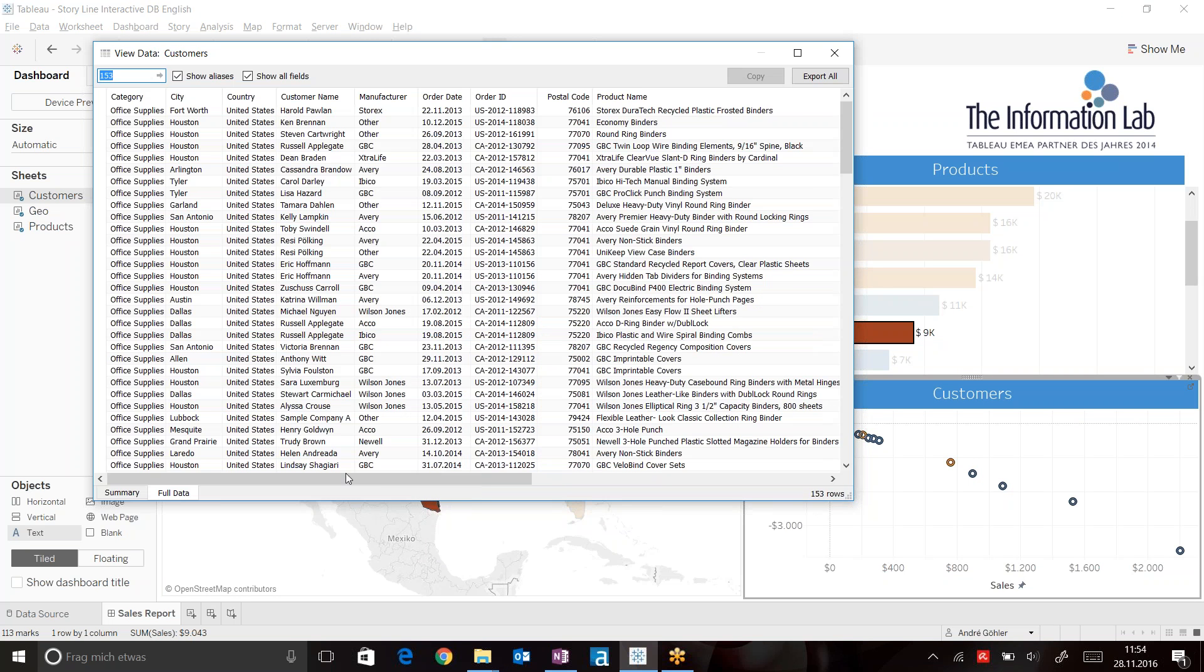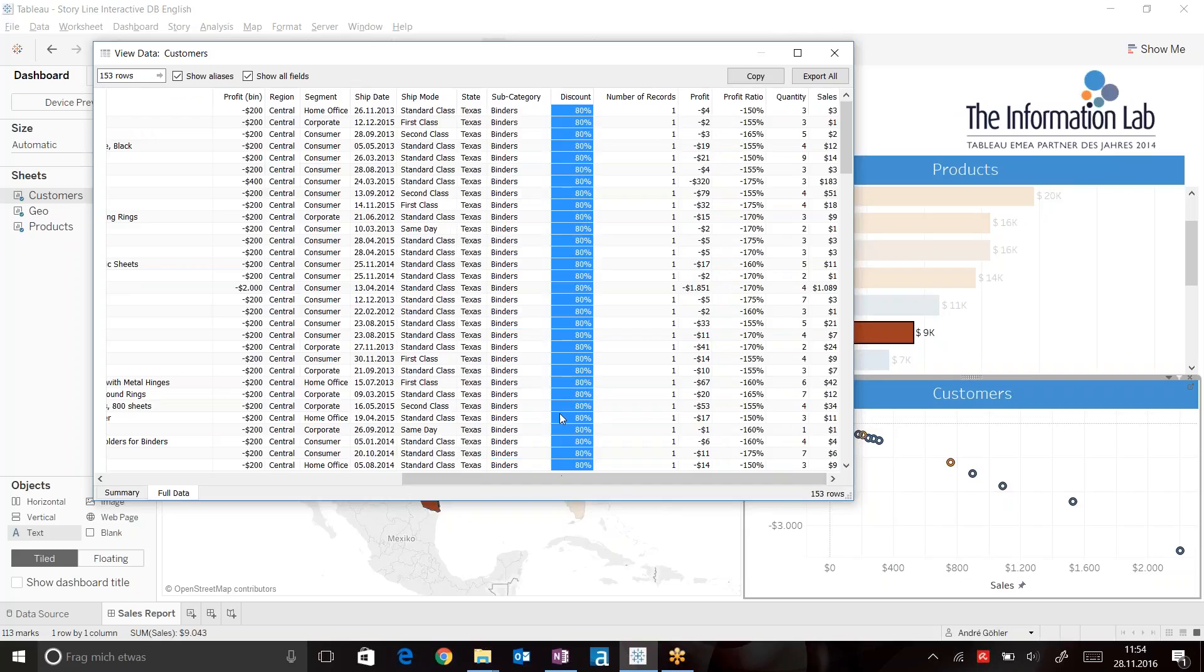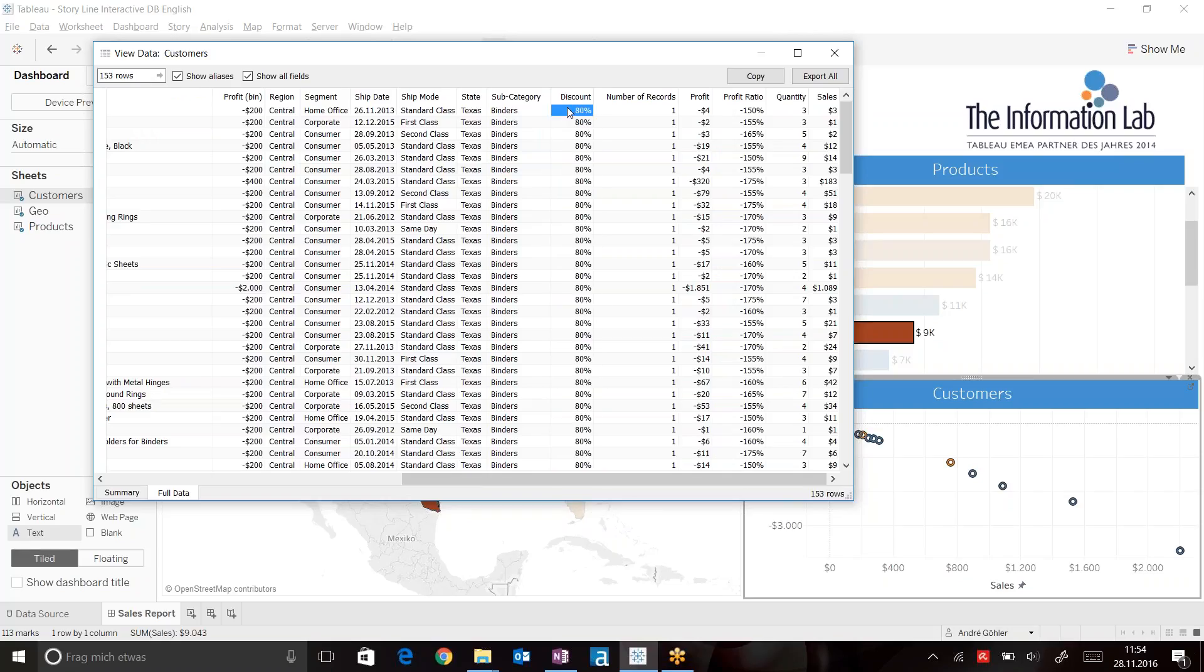Now browsing through my underlying data, I can see that especially since someone has given our customers a really high discount, this cannot result in a good profit.